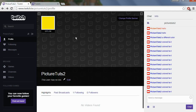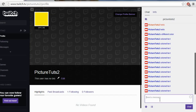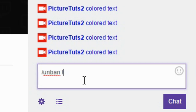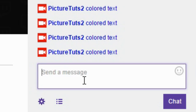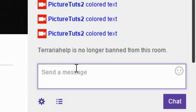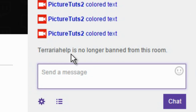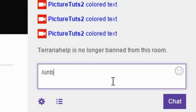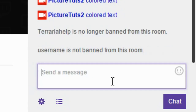To unban people in the chat, you simply type slash unban and then the username of choice. So for me, I'm going to unban TerrariaHelp and it will say TerrariaHelp is no longer banned from the room. It's very simple. If somebody requests to be unbanned, they can give you their username and you just type slash unban and then their username and it will unban them from the room.